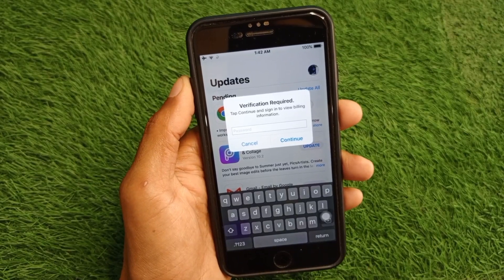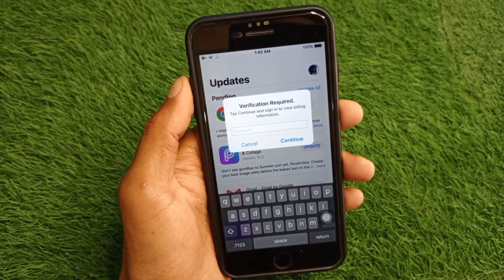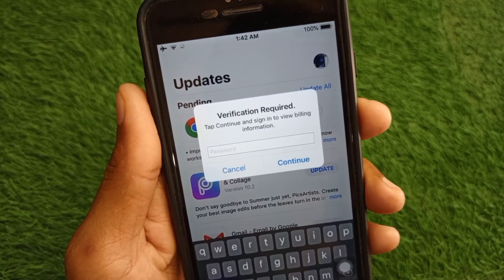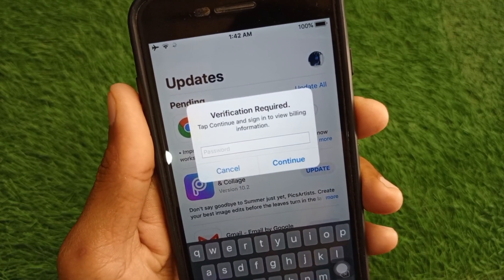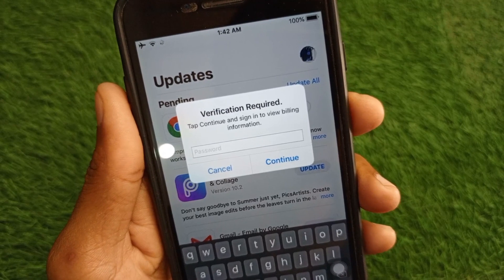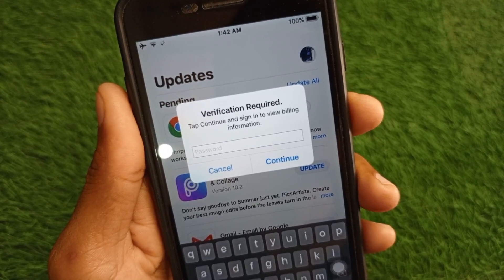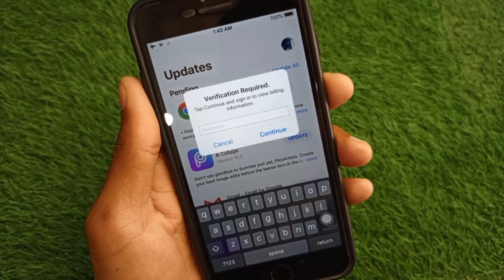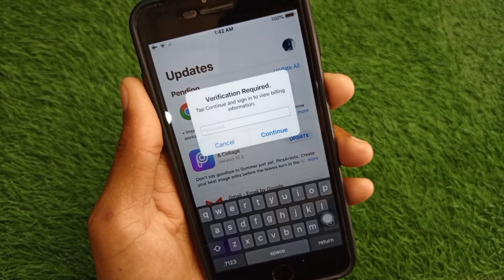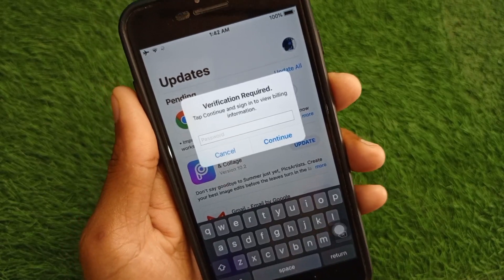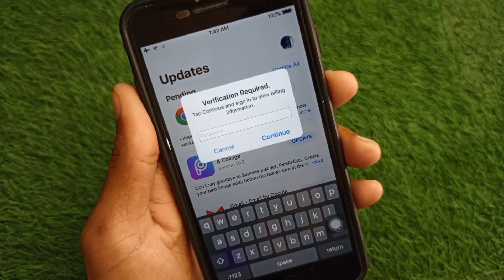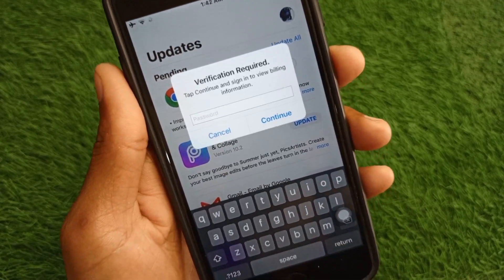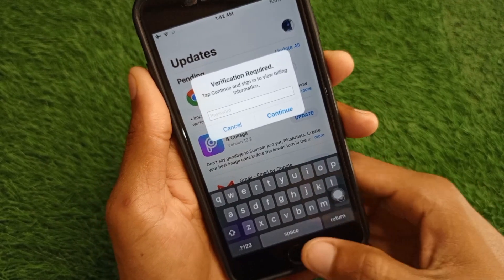Hello everybody and welcome back to my YouTube channel. In this video I'm going to show you how to fix the 'payment method verification required' error — where it says 'tap continue and sign in to view billing information.' When you want to download any app or purchase anything on your App Store and face this issue, I'll help you fix this problem.